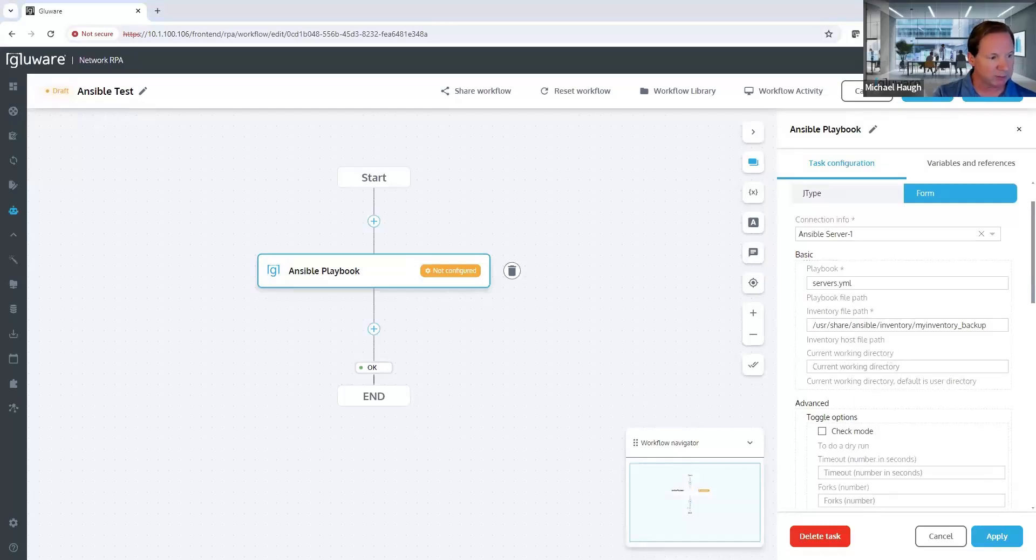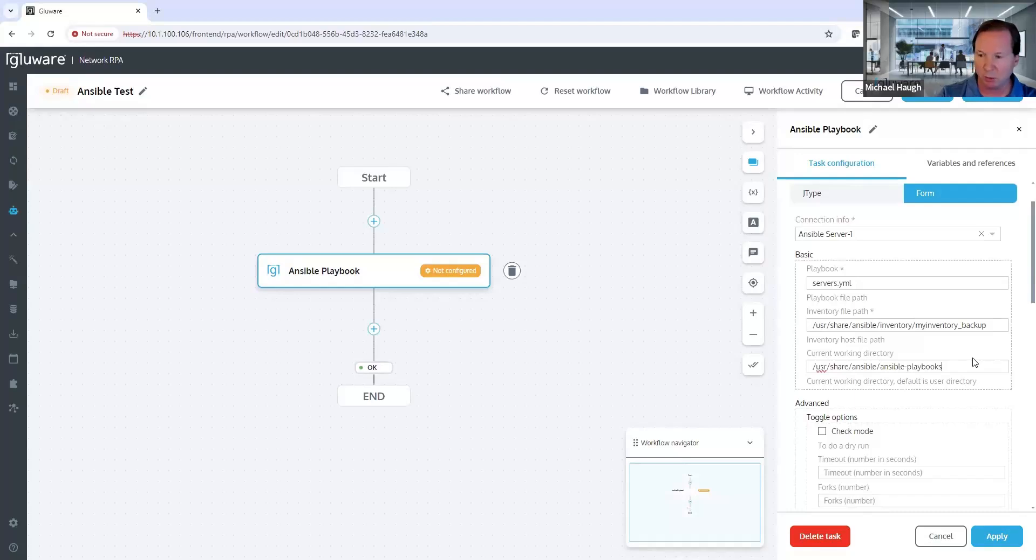And then we give it the working directory for the files, where that playbook exists. And that's basically all we need to do.